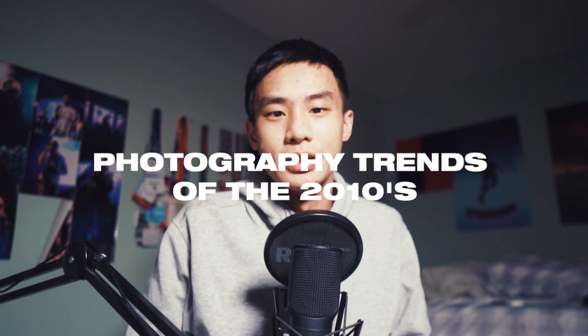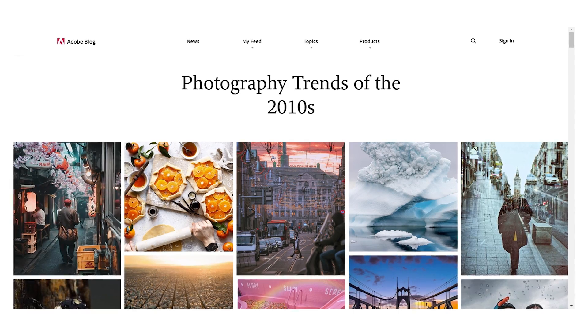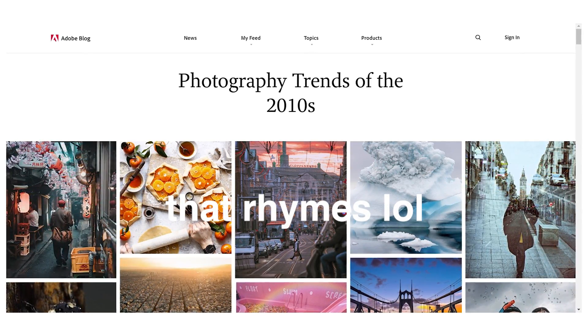Hey guys, Steven here back with another video. Today we're going to talk about the photography trends of this decade. It's almost 2020 and popular stuff has changed — like music and sports — but today we're talking about photography. Adobe just released a blog article on photography trends of the 2010s, going through each year and what was most popular. I've only been taking photos for maybe three or four years, so around 2016, so let's get straight into it.